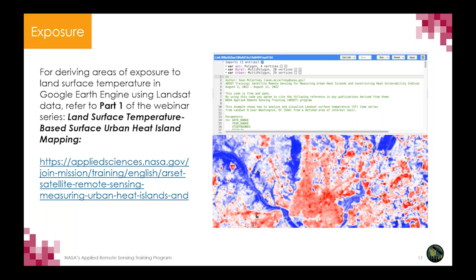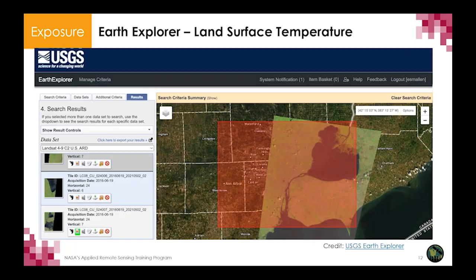Starting first with exposure: from day one of our training, you were introduced to using Google Earth Engine to access Landsat data that can estimate surface temperature. Another way to access land surface temperature is through Earth Explorer. You do need a login, but it's fairly quick access. In the dropdown, you select the Analysis Ready Dataset, or ARD, which contains land surface temperature (LST). Using this dataset will give you daytime temperature at a 30-meter resolution, which is very useful for smaller geographies like a city.